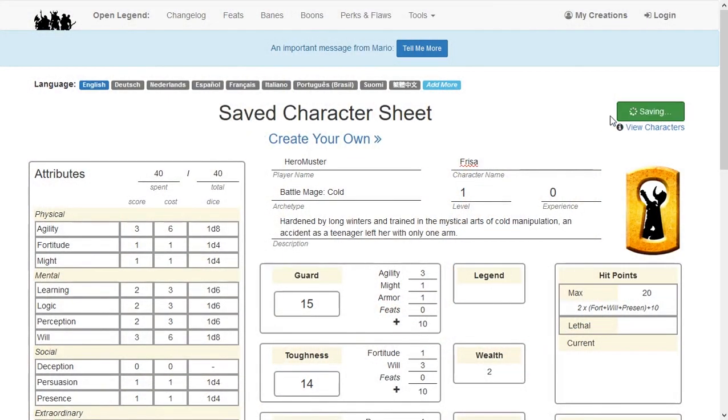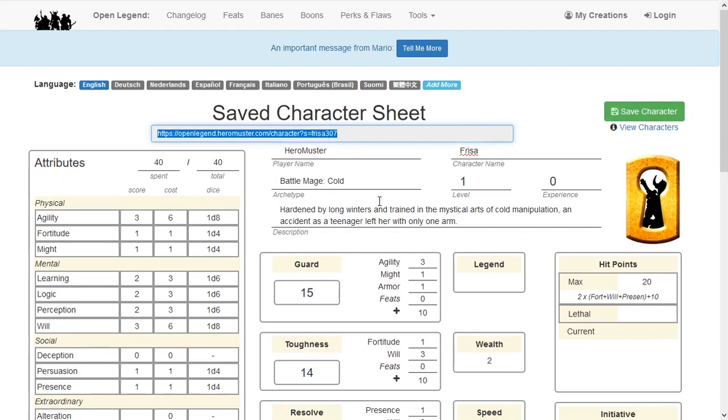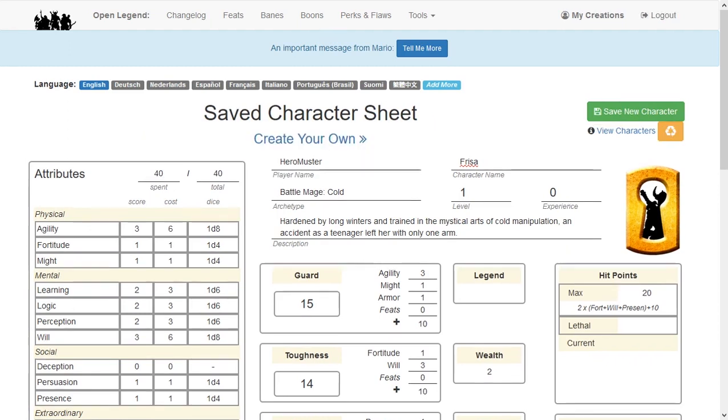Back to your players. When they build their character and save it, two important things will happen. One, the character becomes saved to their Creations page. Two, once the character is saved, they can reload the page to view a new icon.